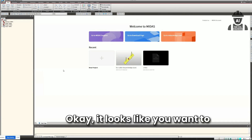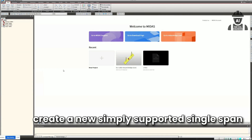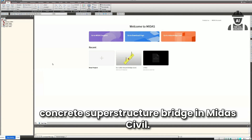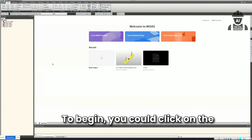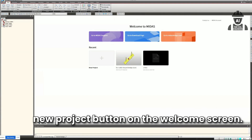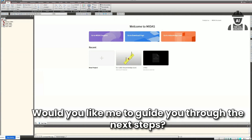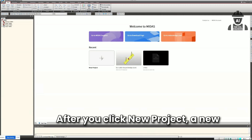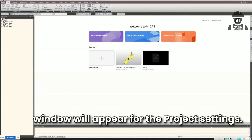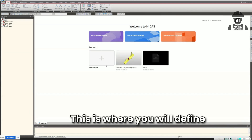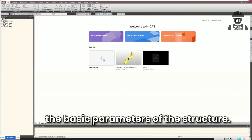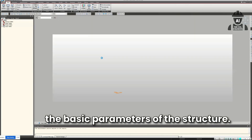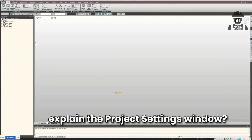It responded: 'It looks like you want to create a new, simply supported, single span, concrete superstructure bridge in Midas Civil. To begin, you could click on the New Project button on the welcome screen. Would you like me to guide you through the next steps?' After clicking New Project, it said a new window will appear for project settings where you define the basic parameters of the structure.